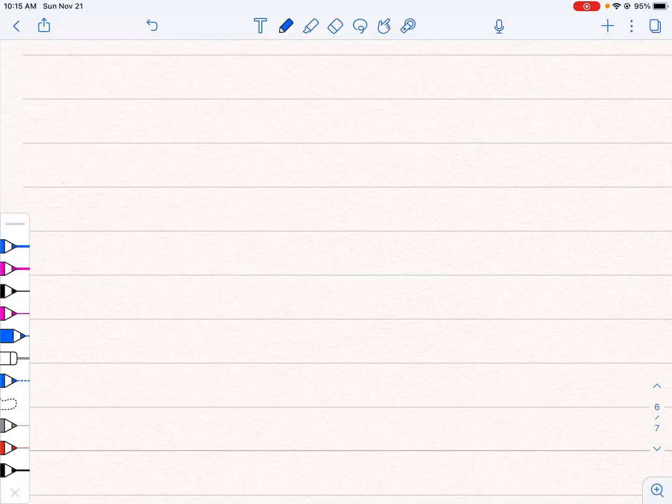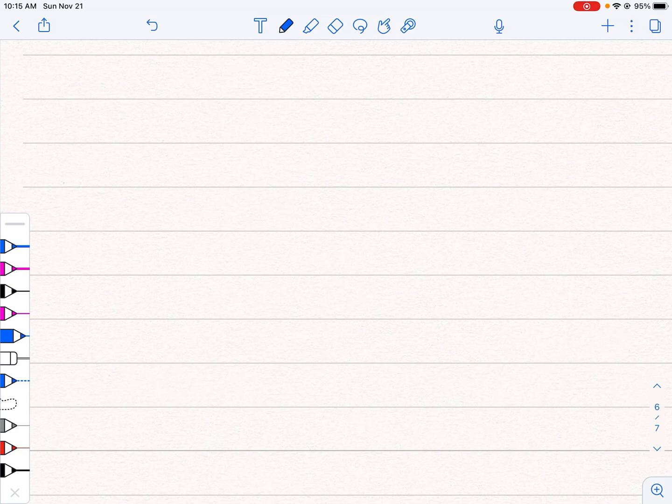All right guys, quick video for how to find real solutions using graphing. I'm going to be using Desmos as my graphing calculator tool and I'm only going to do one example on this one.